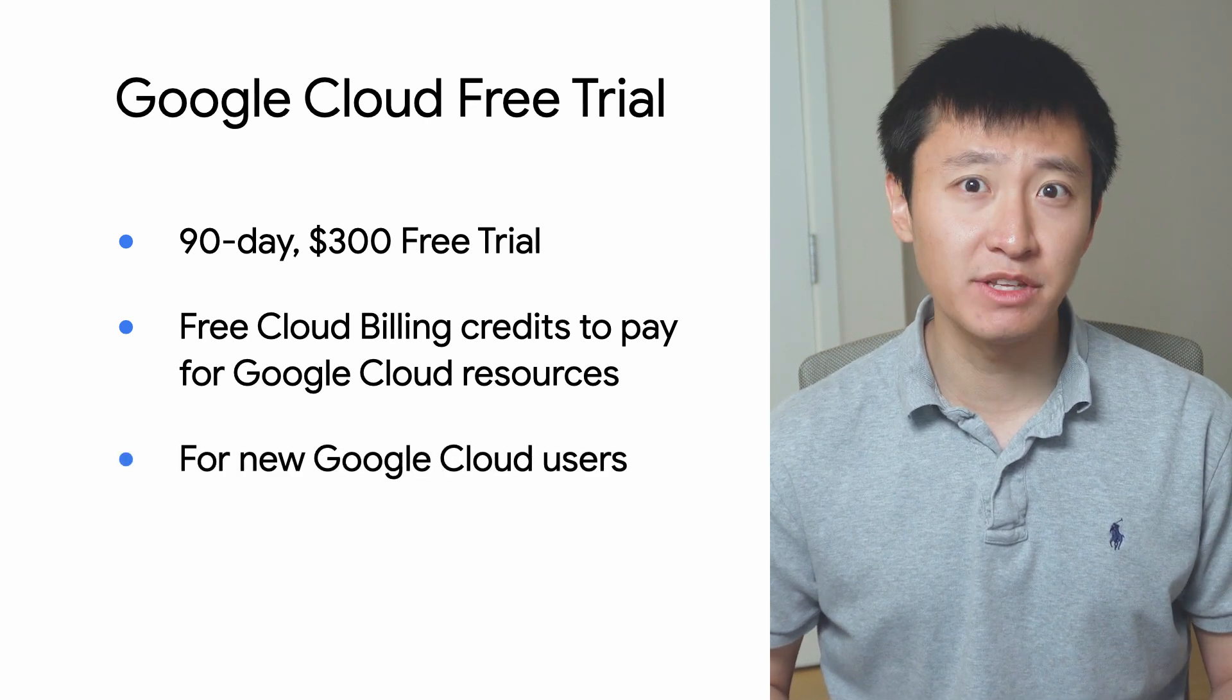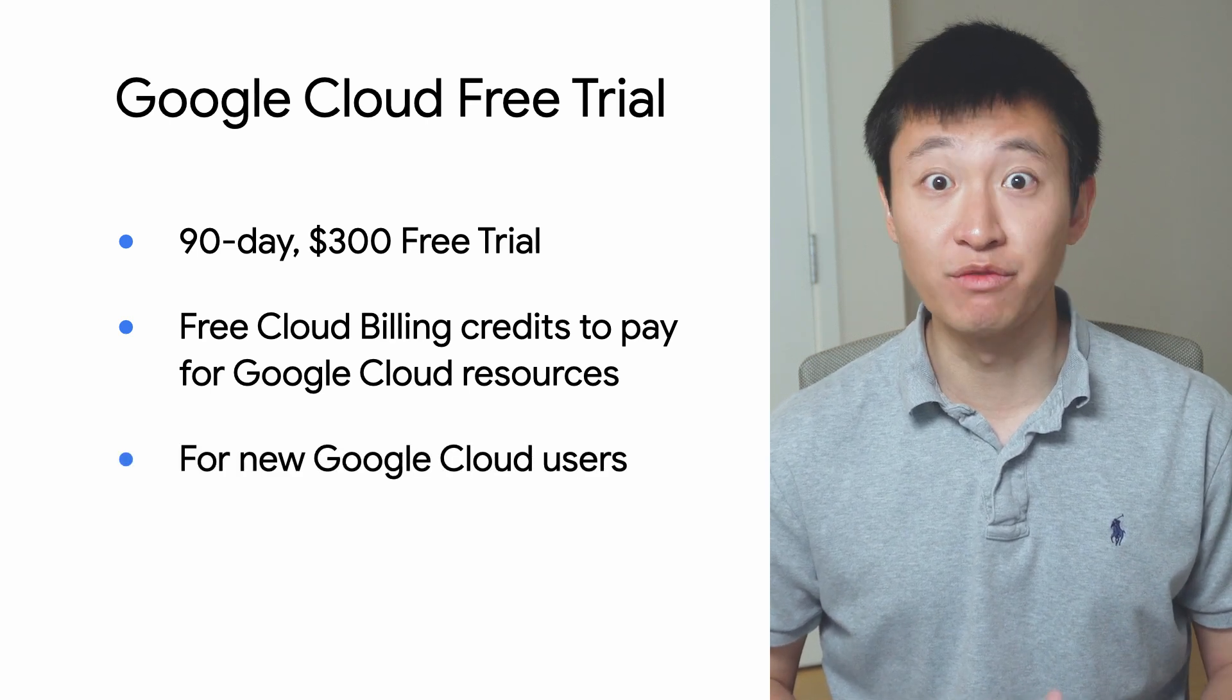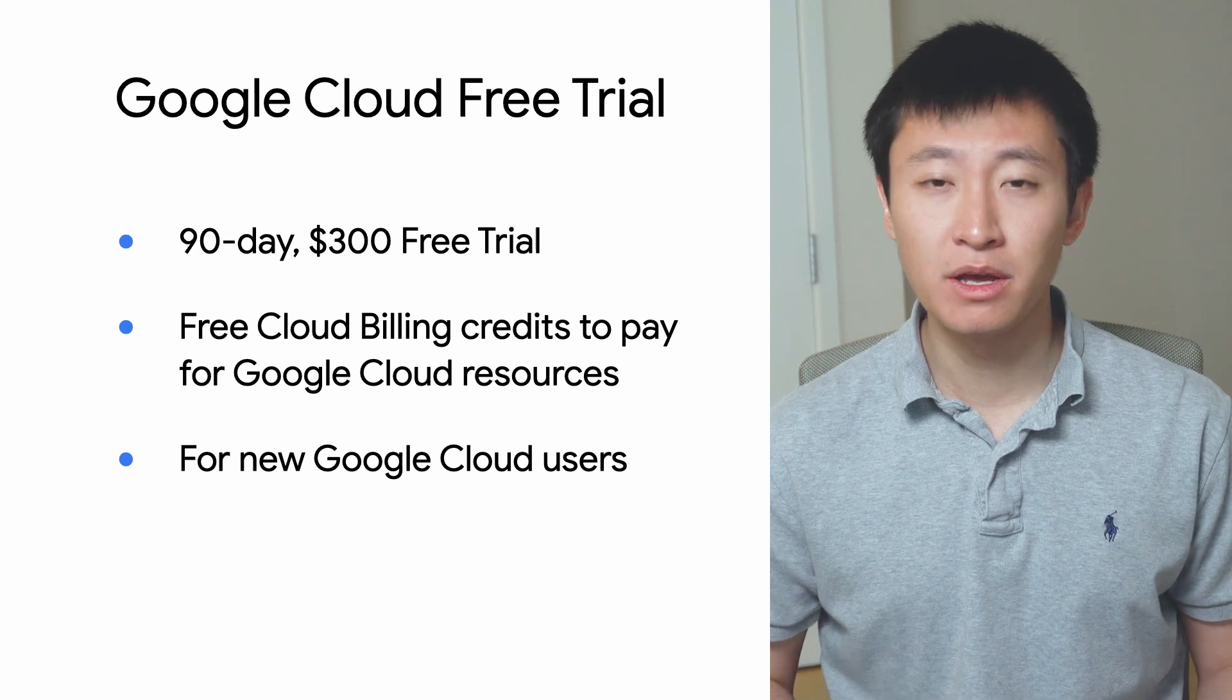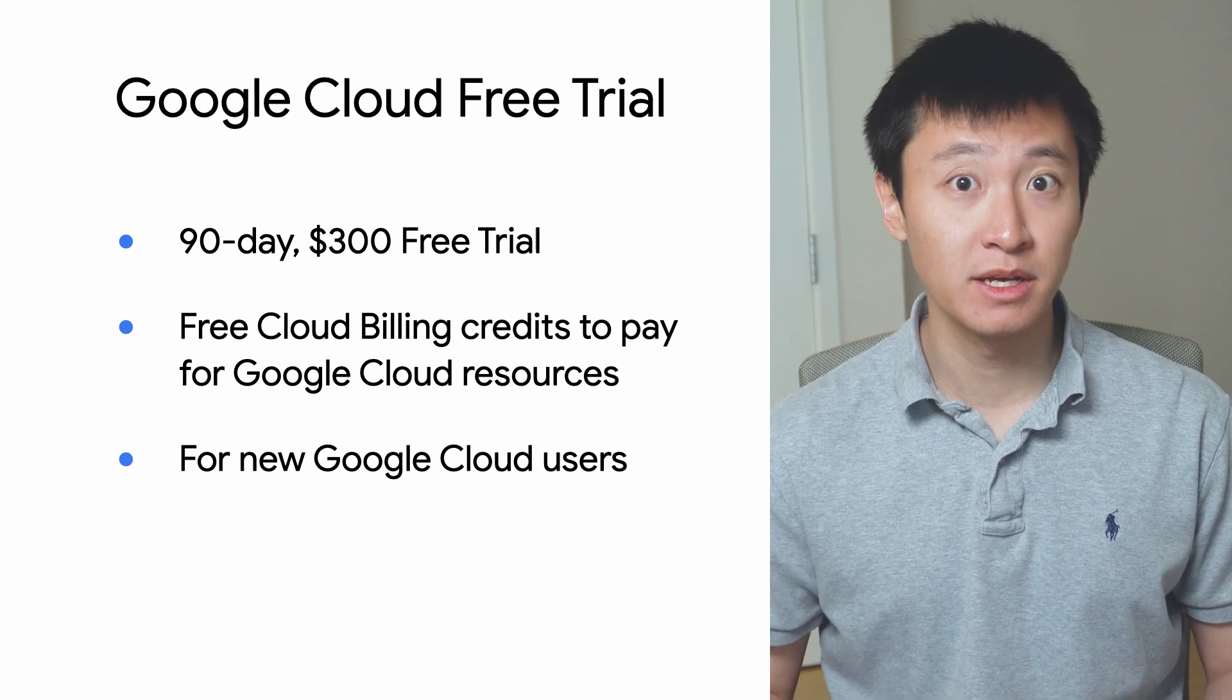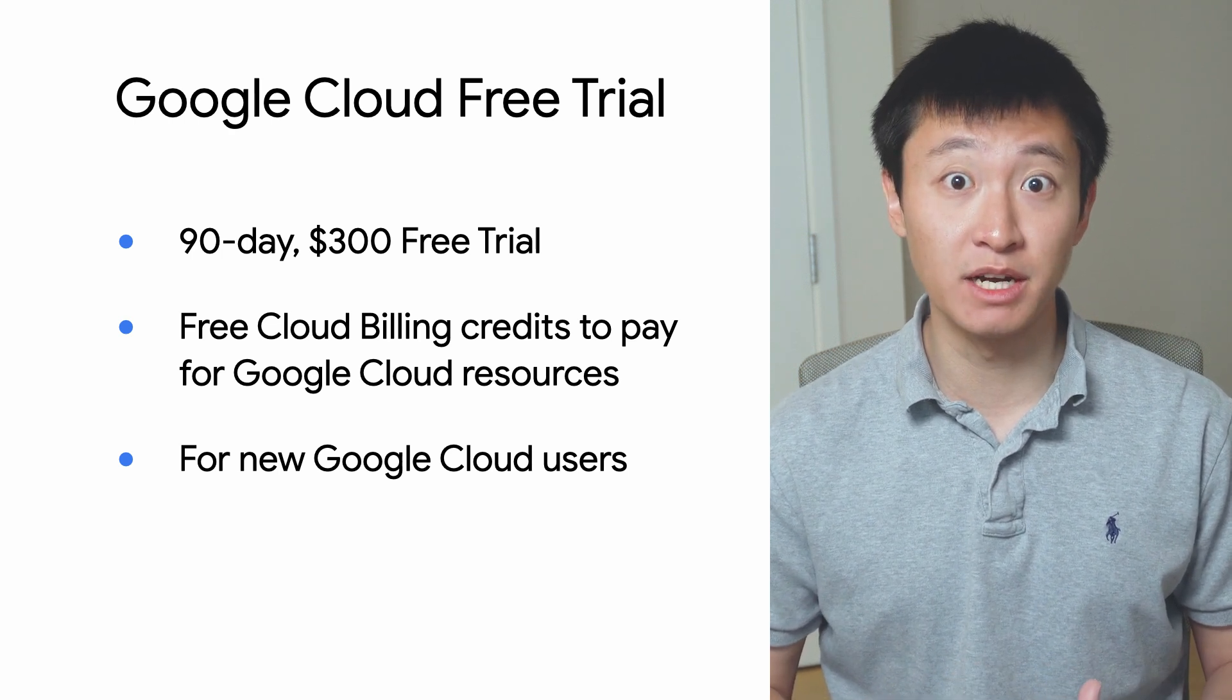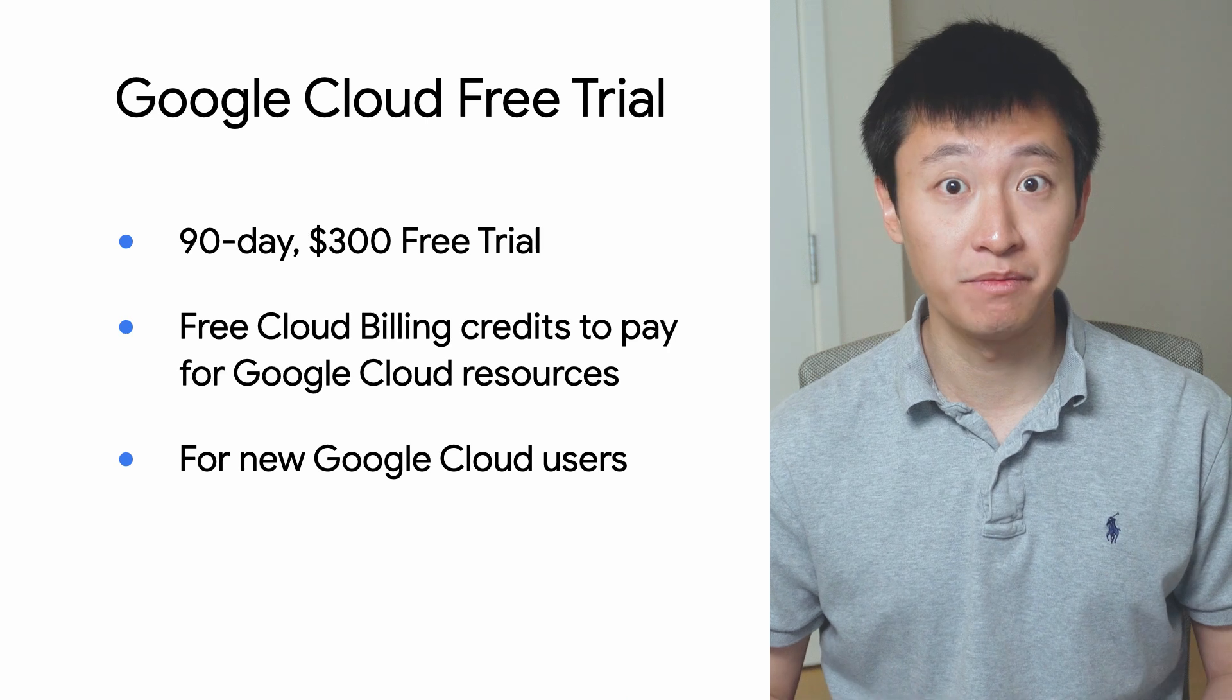You can activate the free trial if you've never been a paying customer of Google Cloud, Google Maps Platform, or Firebase, and if you haven't previously signed up for the free trial.